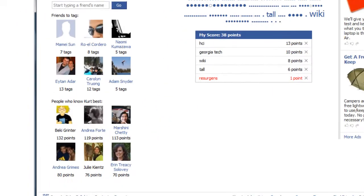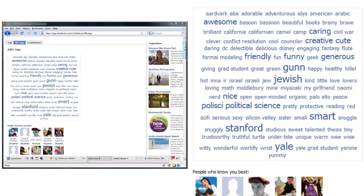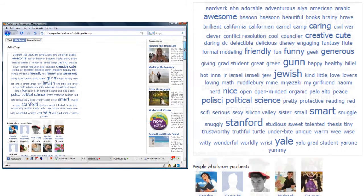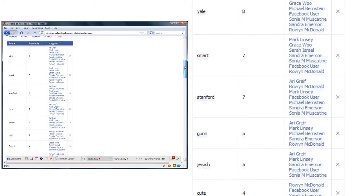Over here I can see who knows Kurt best. I think I'm going to need to do a little bit better to beat his advisor. I can look at the tags my friends have placed on me, as well as who tagged me with what.